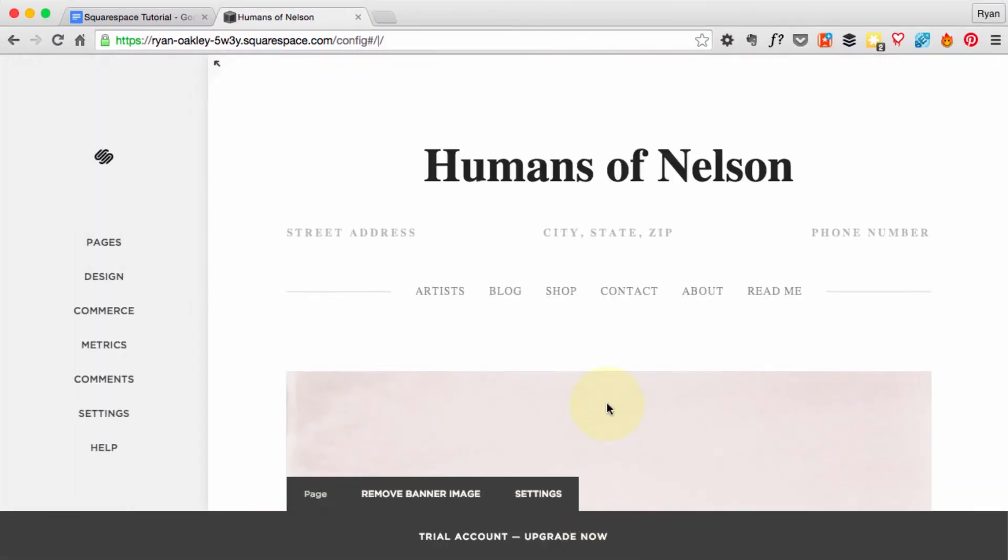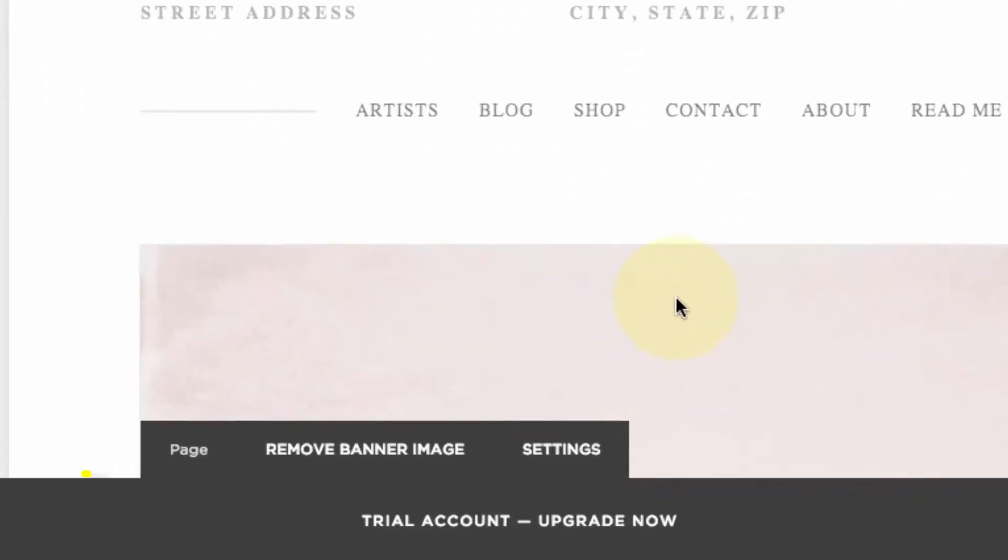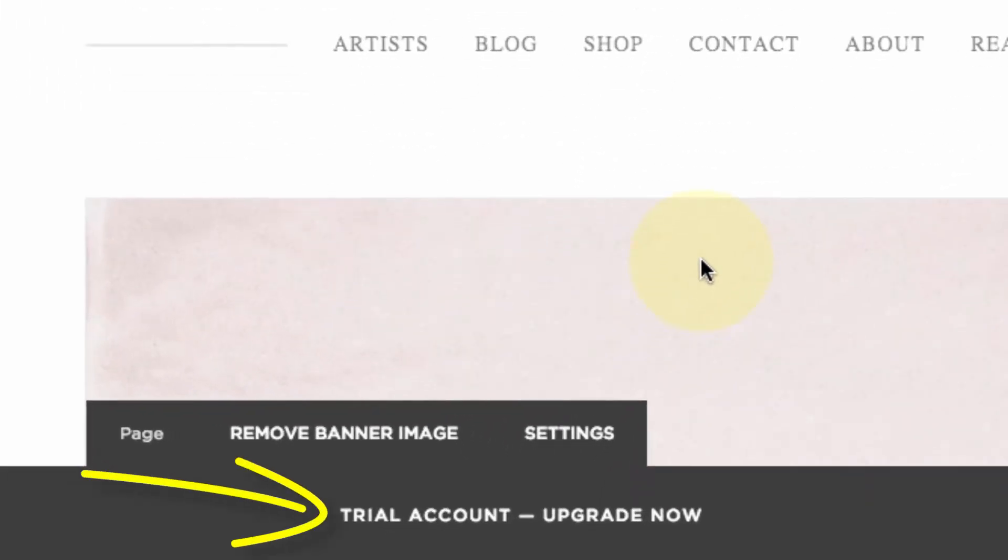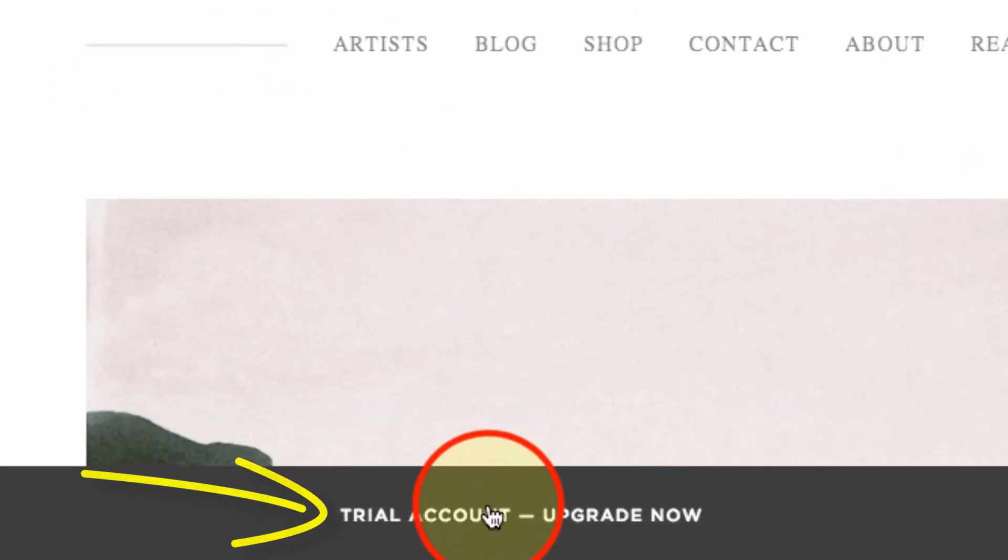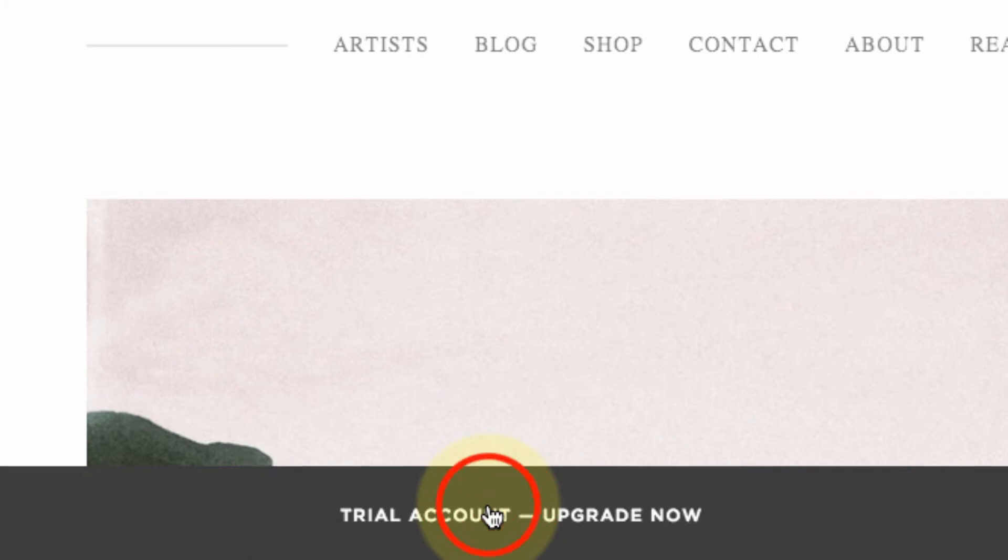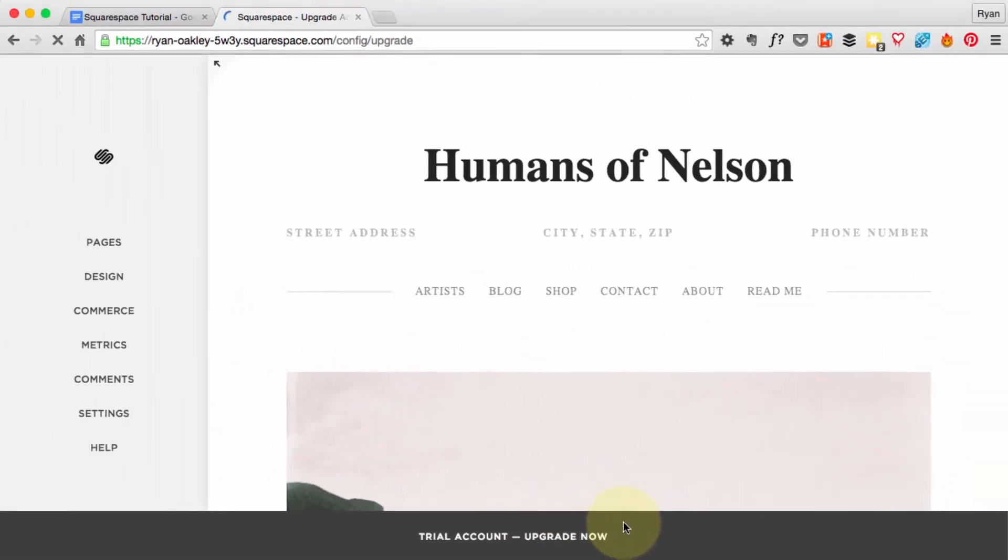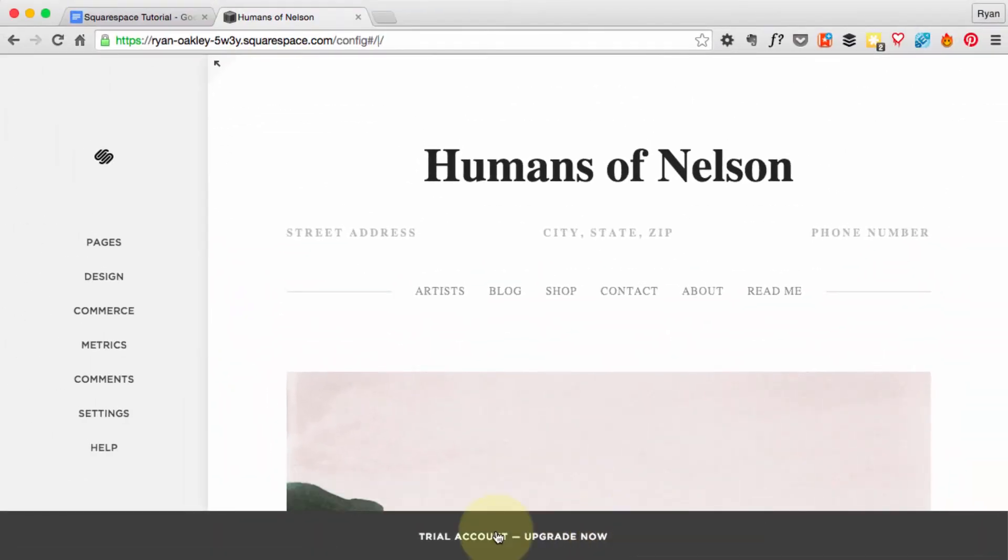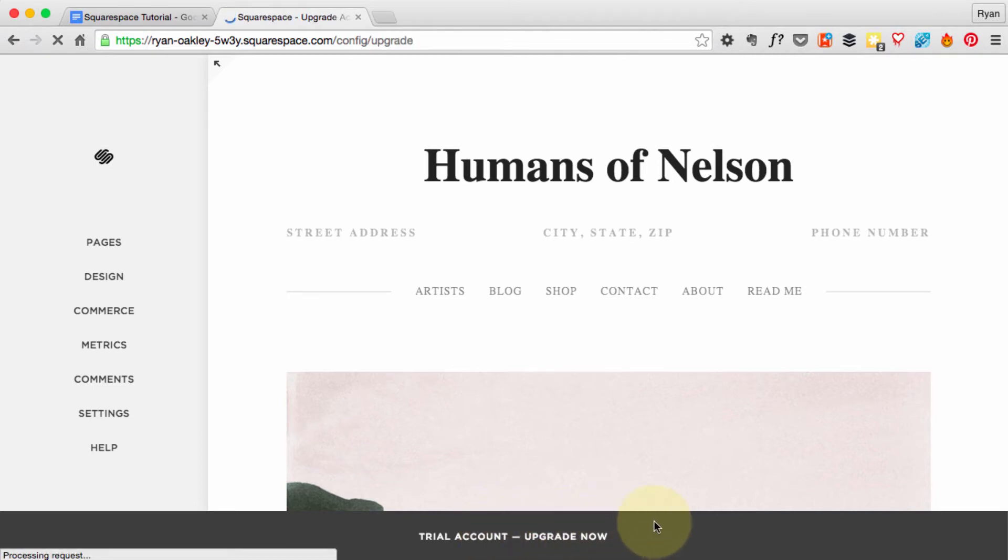So here we are at our site. You'll see at the bottom here you're in the trial account. Let's go ahead and upgrade and click this button.